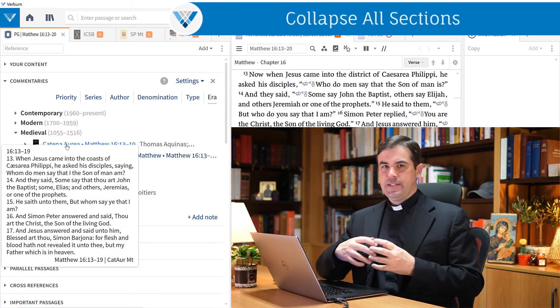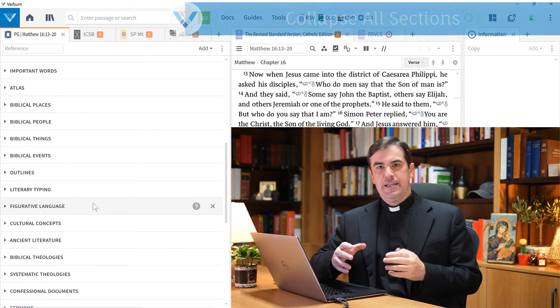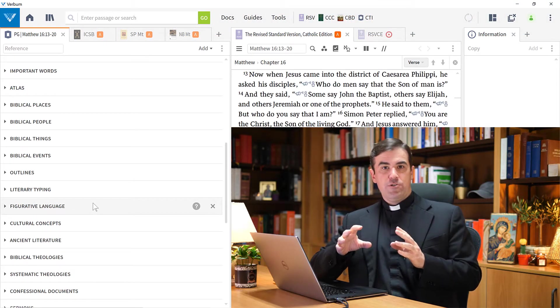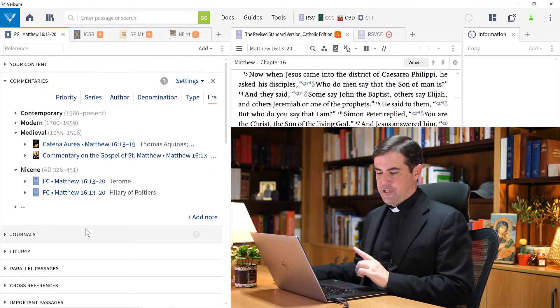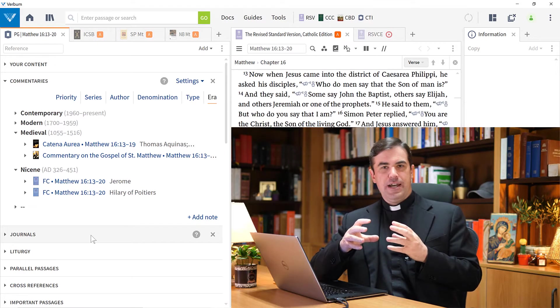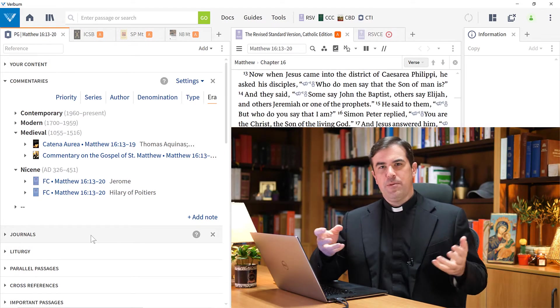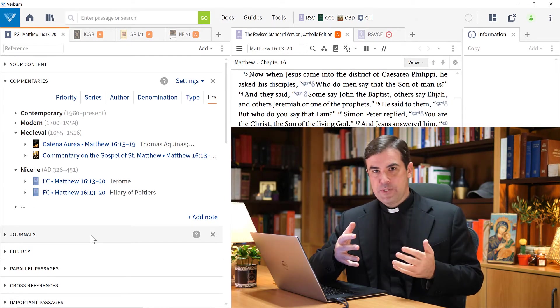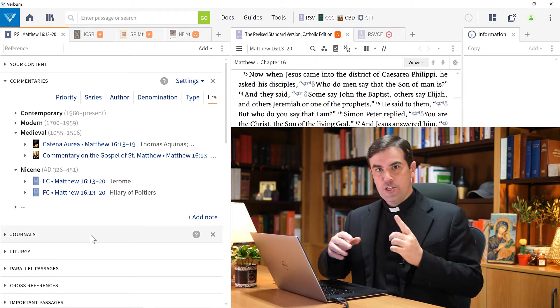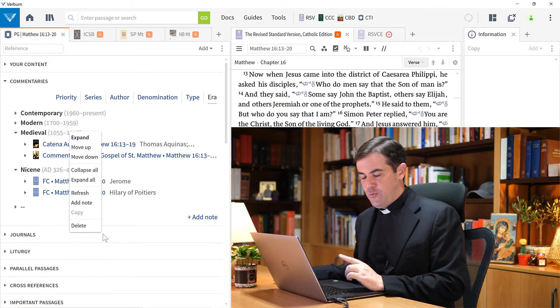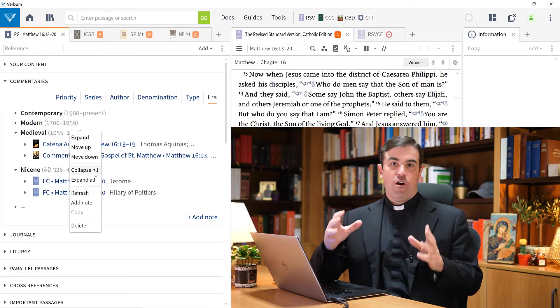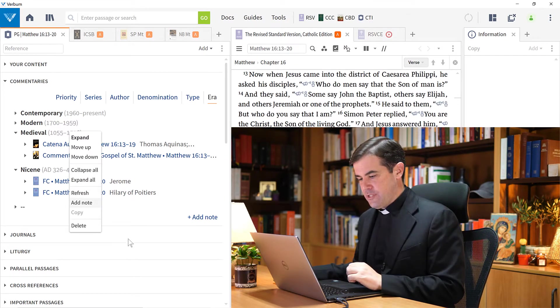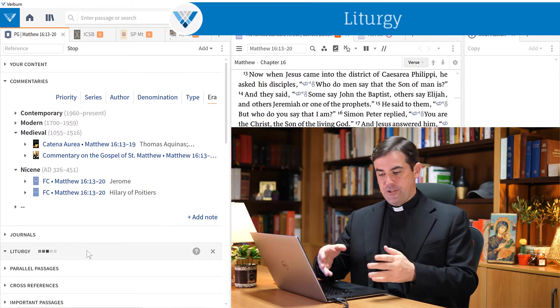I want to give you a tip about the passage guide. If you notice, as I scroll down here in the passage guide, almost all of these sections are closed. That is an option that I chose in order to allow the passage guide to open up instantaneously. When you open up the passage guide, if all of the sections are open, every single section is going to be running one or more searches in your library and bringing together all of the information that you need. That can take a little bit of time sometimes. So what I recommend that you do in the passage guide and in other guides in general is that you right-click on any of the headers and choose Collapse All. Then when you want to open up one of these sections, simply click on the header, and Verbum will run the search.